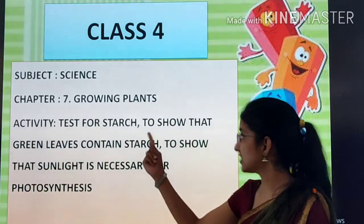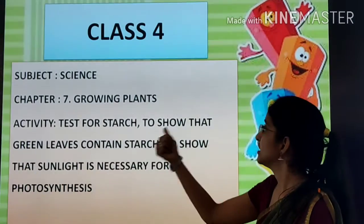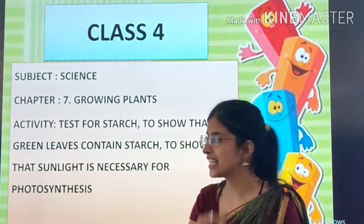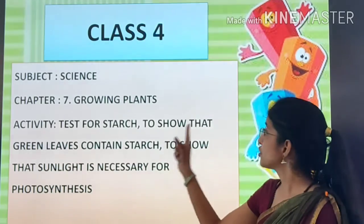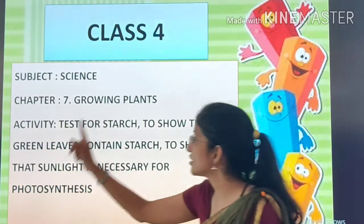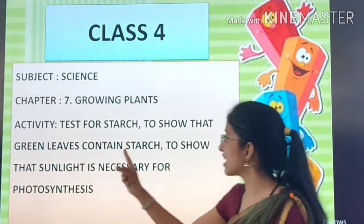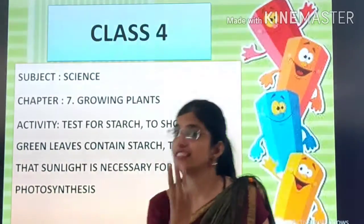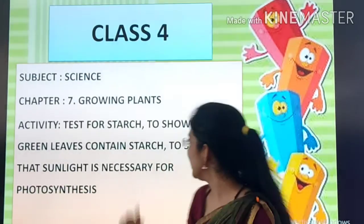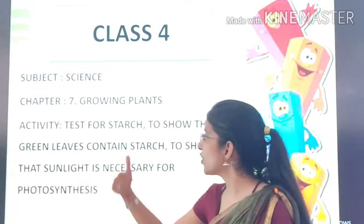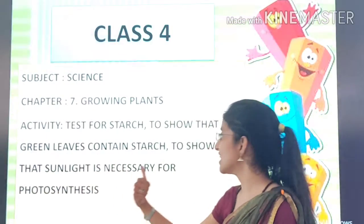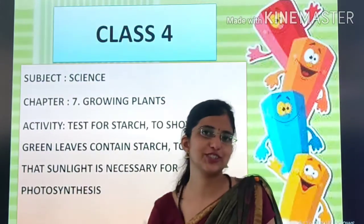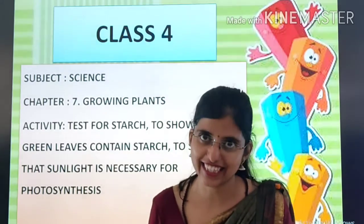First activity: test for starch. Second activity: to show that green leaves contain starch. And third activity: to show that sunlight is necessary for photosynthesis, kids.